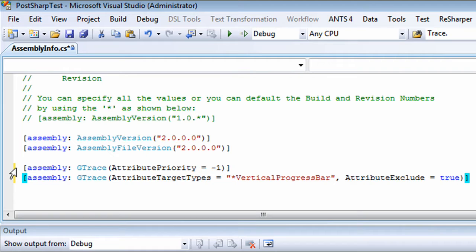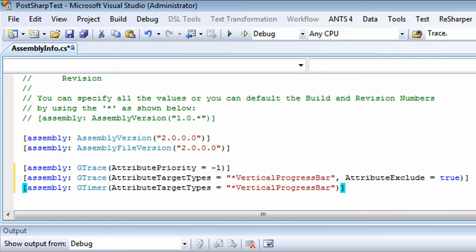And while we're here, let me show you how we can use PostSharp and Gibraltar to analyze performance bottlenecks. Let's apply the gTimer aspect to take a closer look at how much time that class is eating up. Let's run our program again.